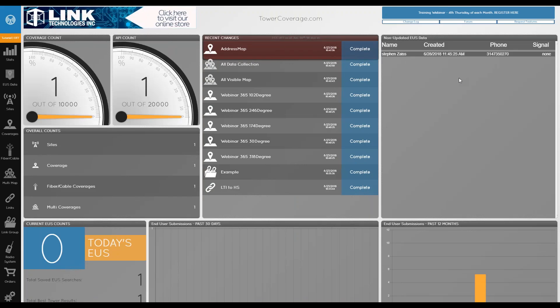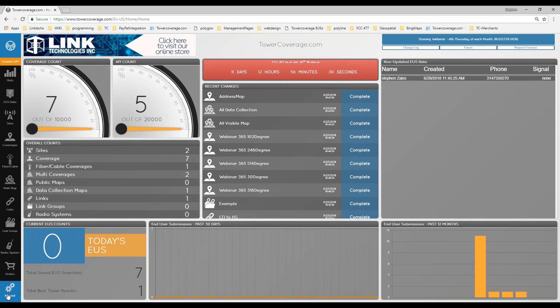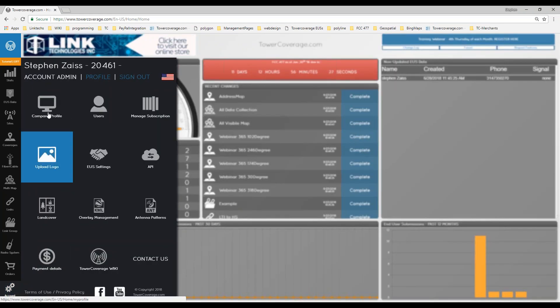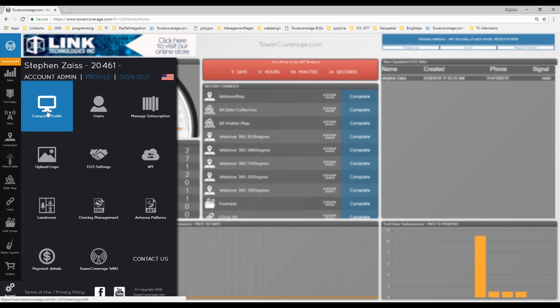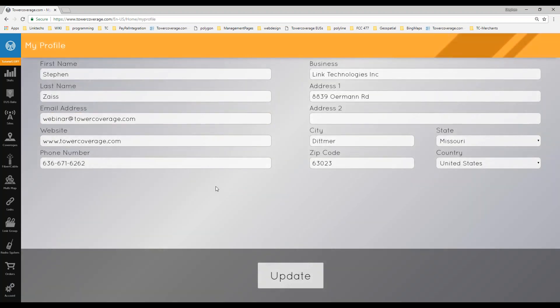Once you have your TowerCoverage account created, log in and check that everything is set up correctly. The company profile will be prefilled with information from the registration page, but you want to make sure it is up to date. If you have public maps displayed, you can set one of your multi-maps — up to three maps — to be on our public multi-map. The public multi-map allows end users, even if they don't know you exist, to fill out the find-a-provider form. If they fall within 50 miles of your coverage area, we'll let you know there's somebody in your area looking for coverage.